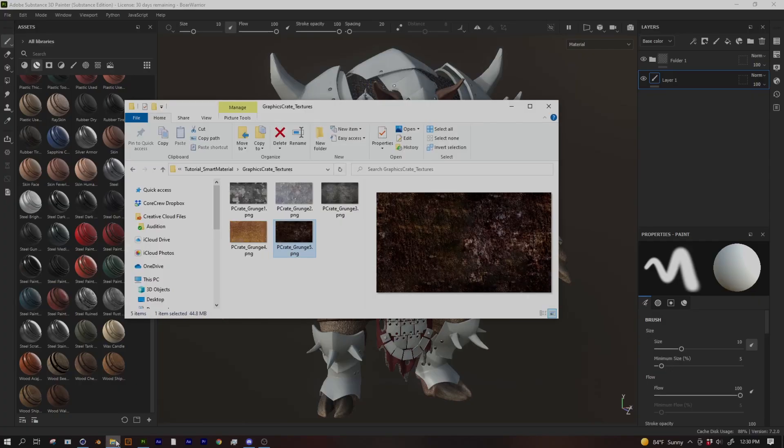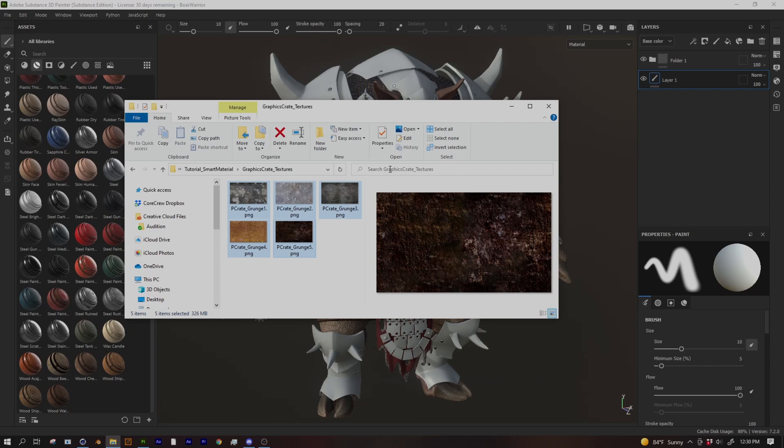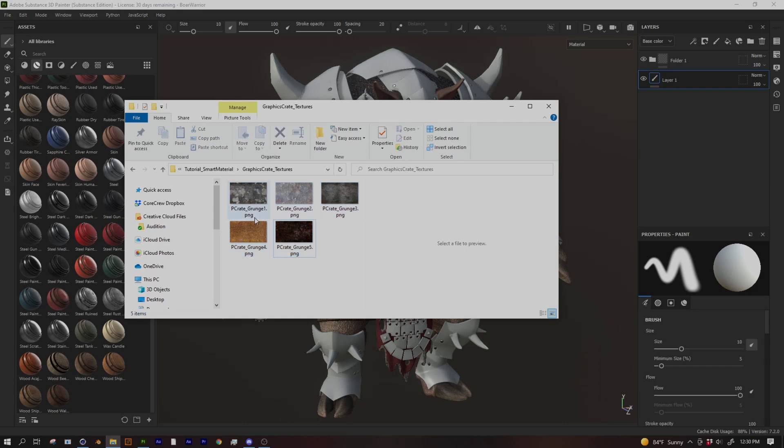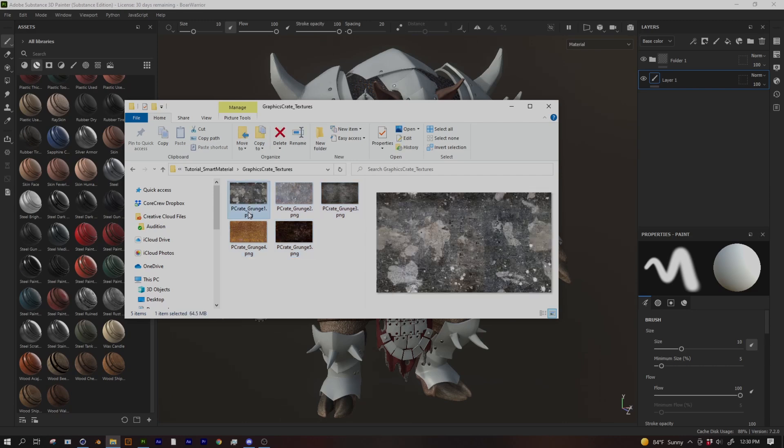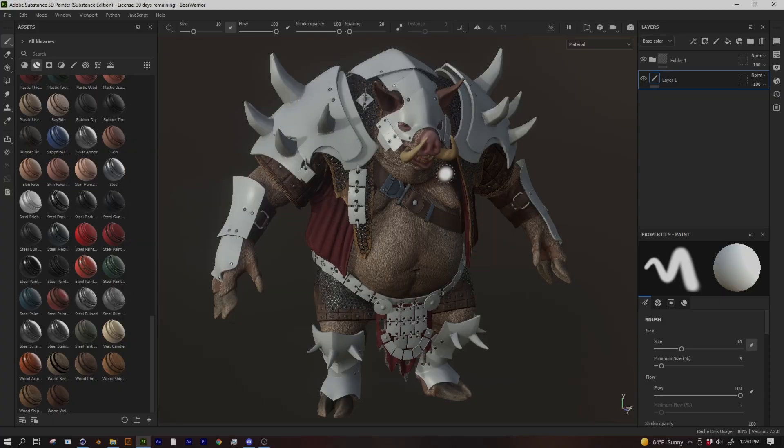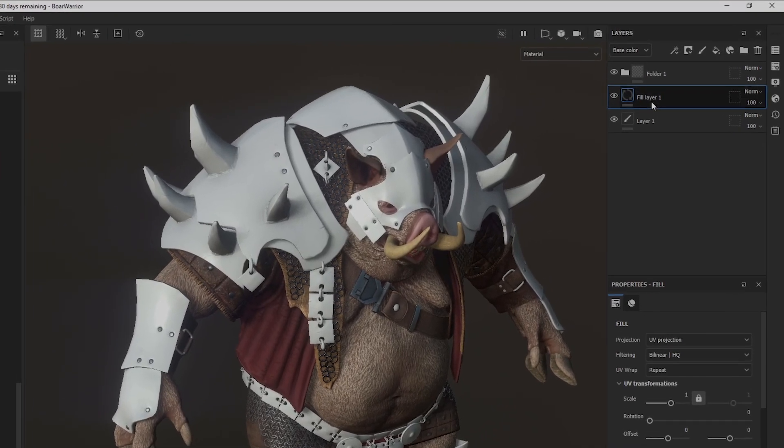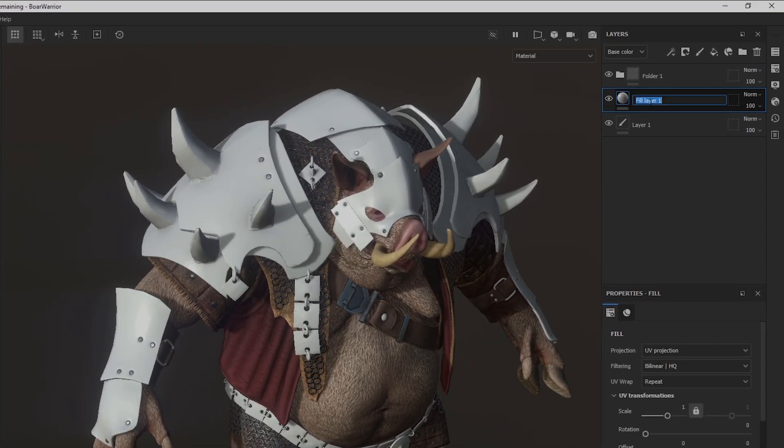So I downloaded those and I ended up using these five textures. Notice I did rename them. Substance Painter has this weird quirk where if there's a four digit number at the end of your file it thinks it's part of a UDIM. I just recommend getting rid of the little resolution number at the end of the file. So these are my five textures I'm going to use. Over here in my project I'm going to make a metal material for all this armor. So I'm going to create a new fill layer right here and I'm going to call this base metal.